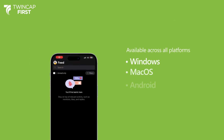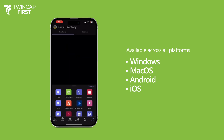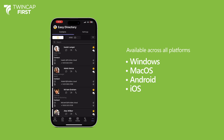Our solution doesn't just work for users with a computer — it's also available for iOS and Android devices, so your employees will always have the most up-to-date data at their fingertips.